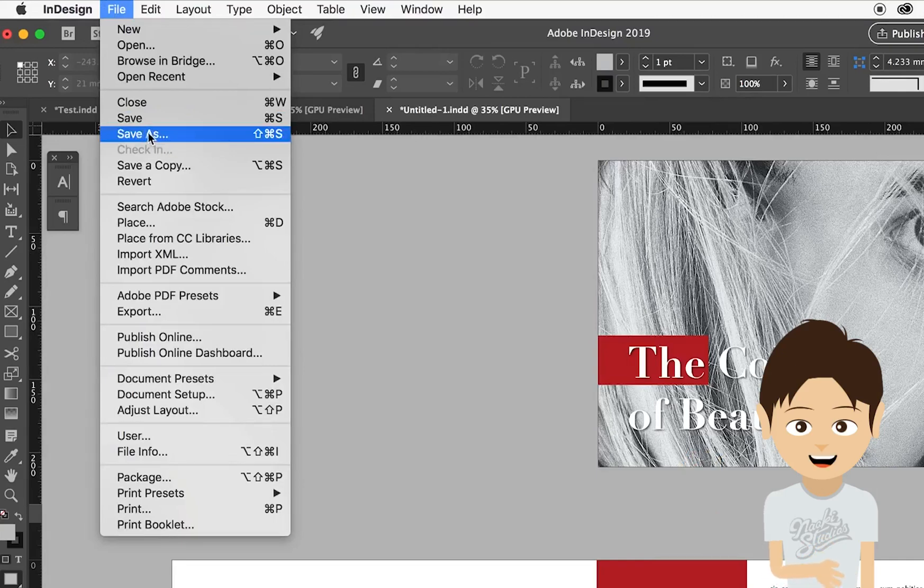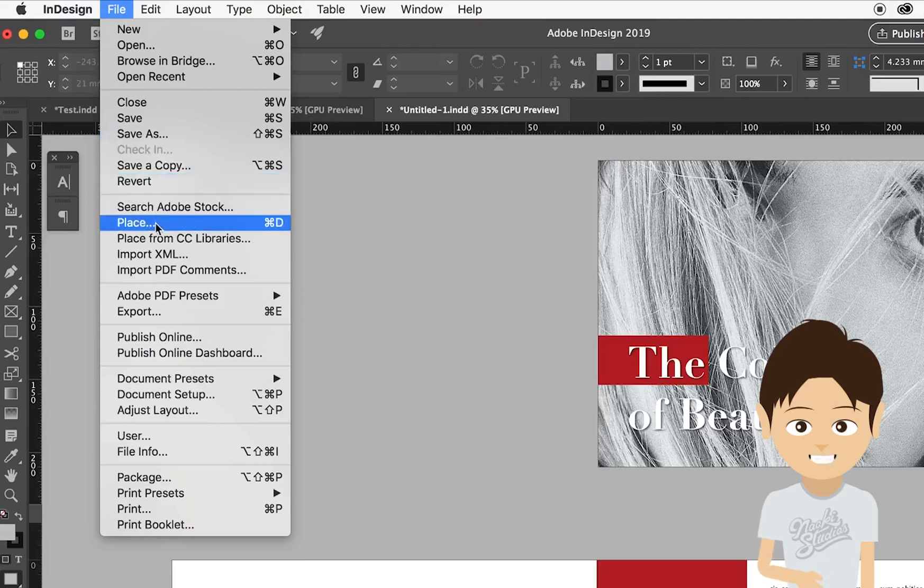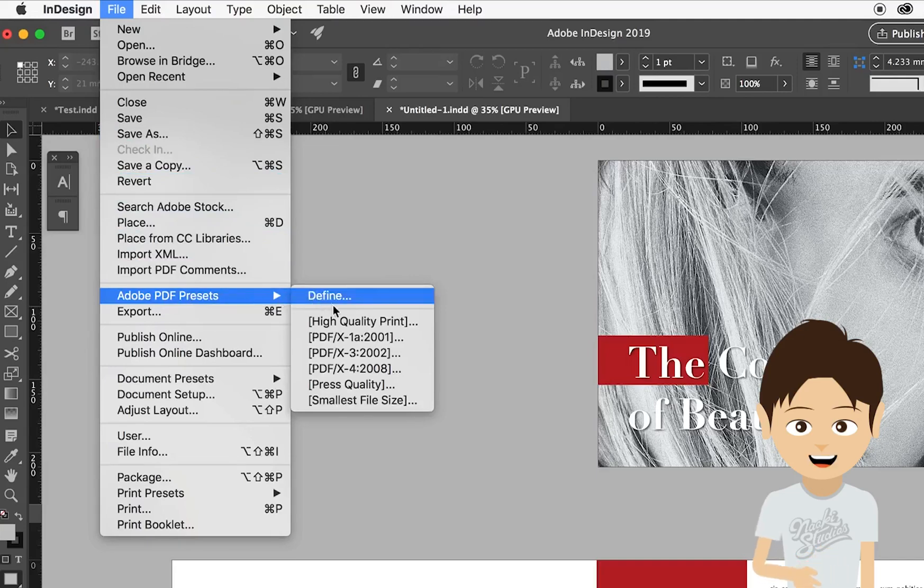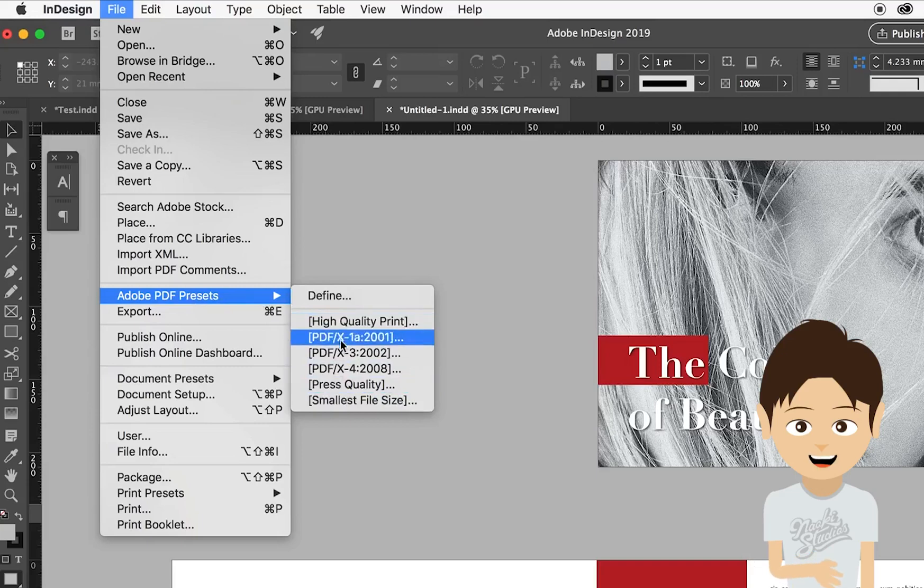In InDesign, instead of going Save As, go down a little bit and go to the Adobe PDF preset. As soon as you select the Adobe PDF preset, you can see multiple options of the PDF settings.